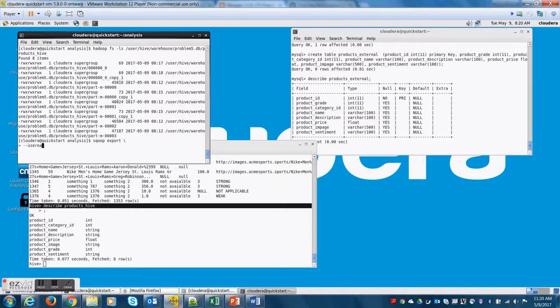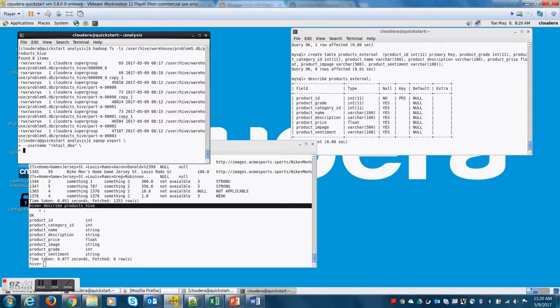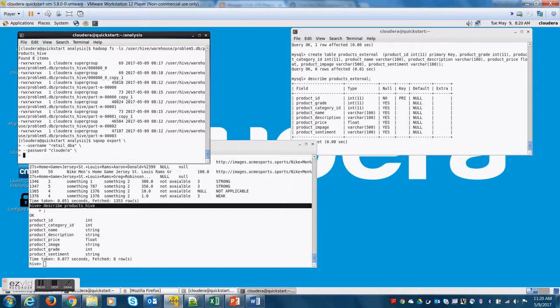Now let's resume writing this Sqoop export command. So username is retail_dba. Password is cloudera. We have done this a ton of times. So by this time, you should have these commands by heart.